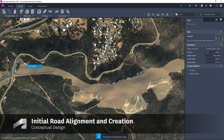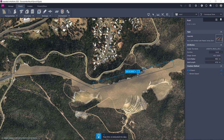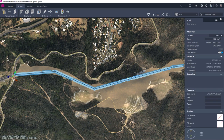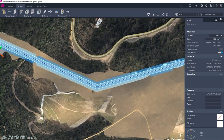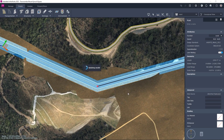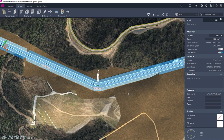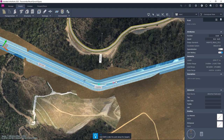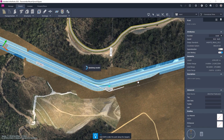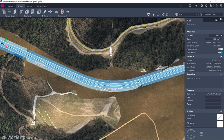We start by selecting a road assembly from the library and set out the alignment. At this early stage we are exploring the terrain to find the best workable arrangement. Once the road is in place we can proceed to make changes we feel are necessary, such as adding curves and looking at the vertical alignment.